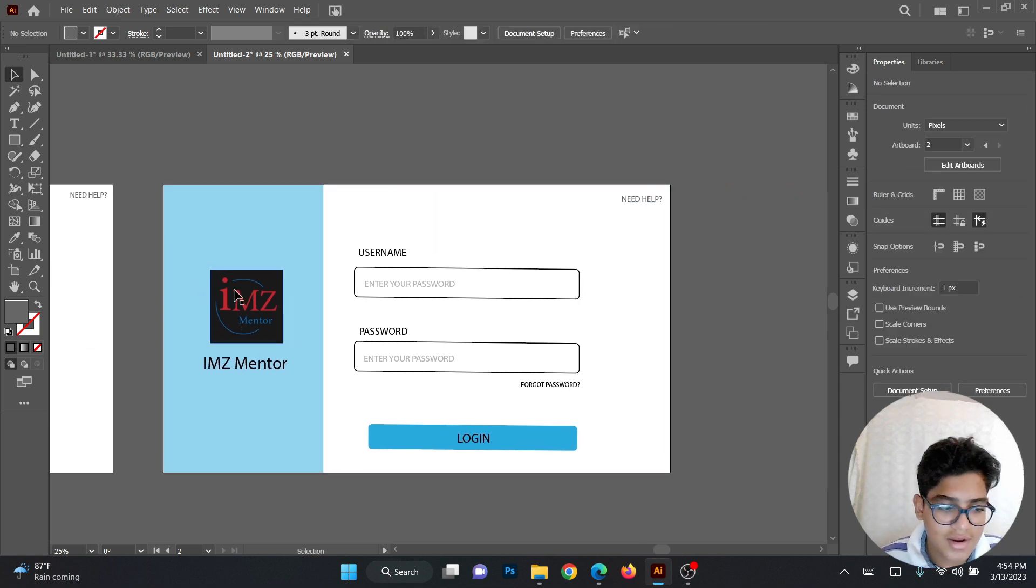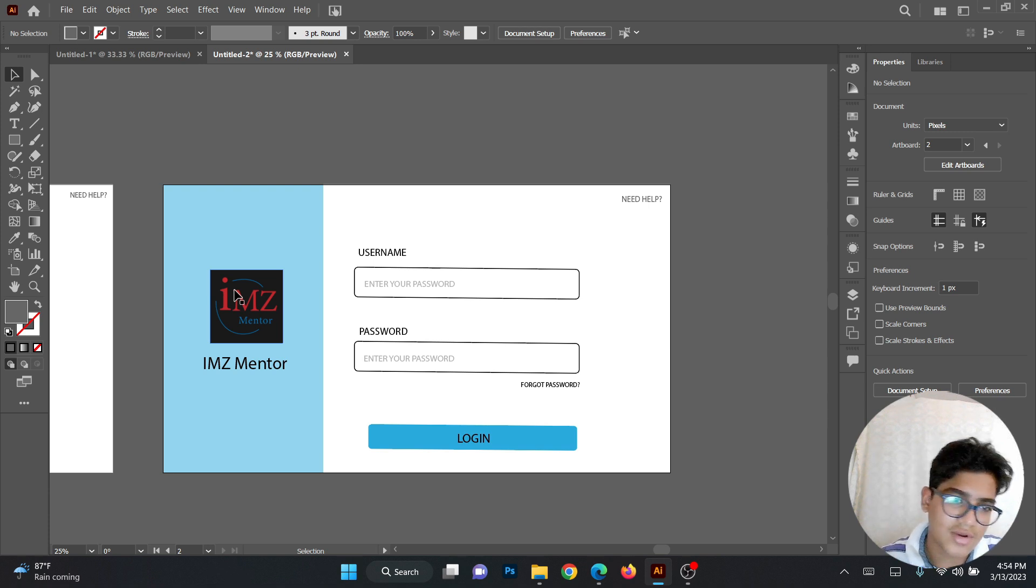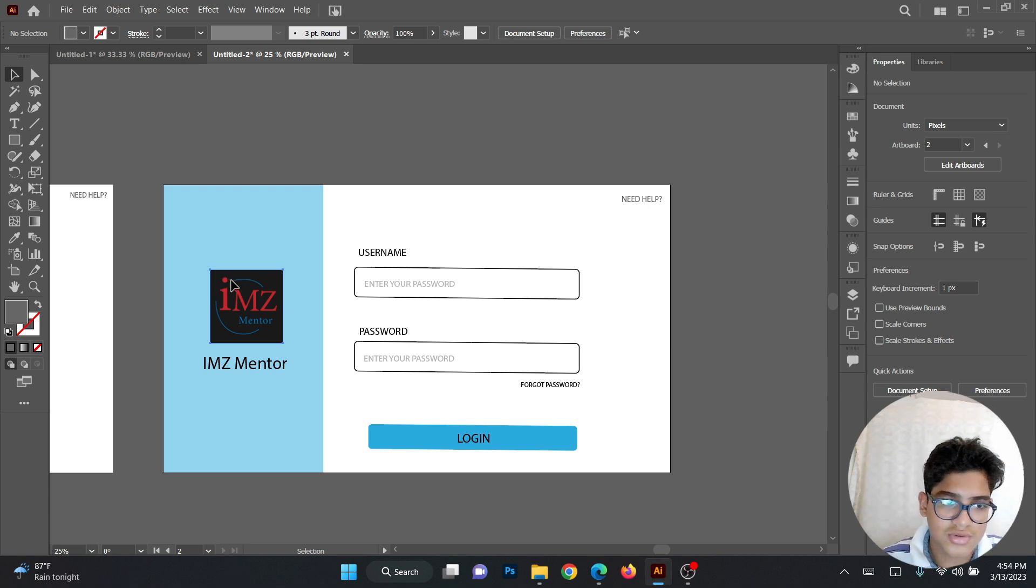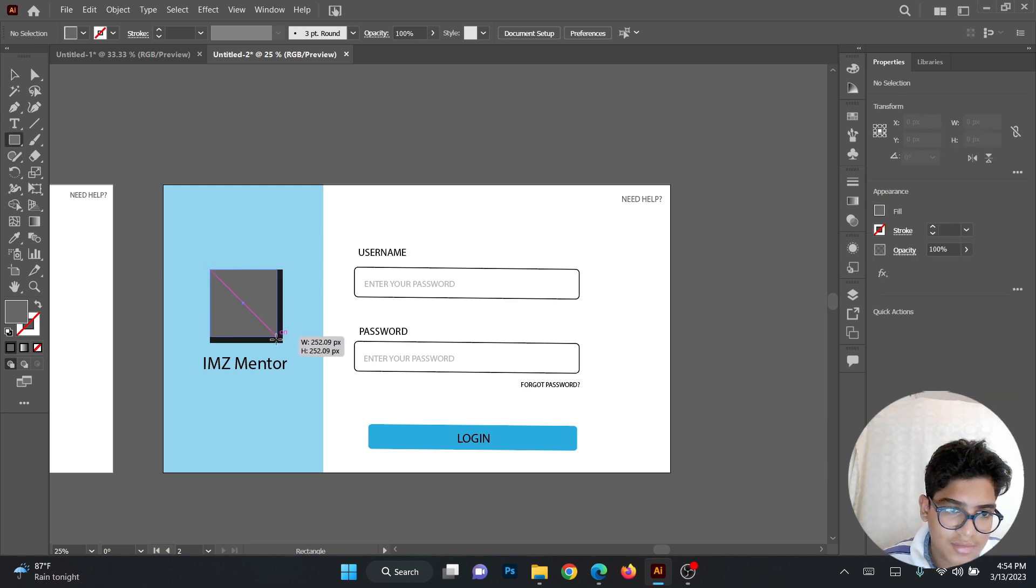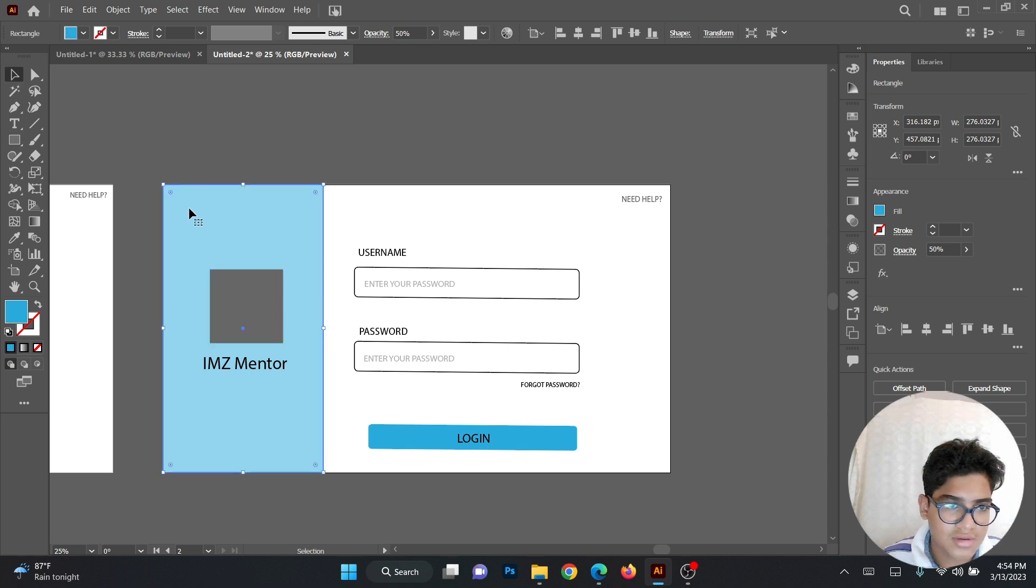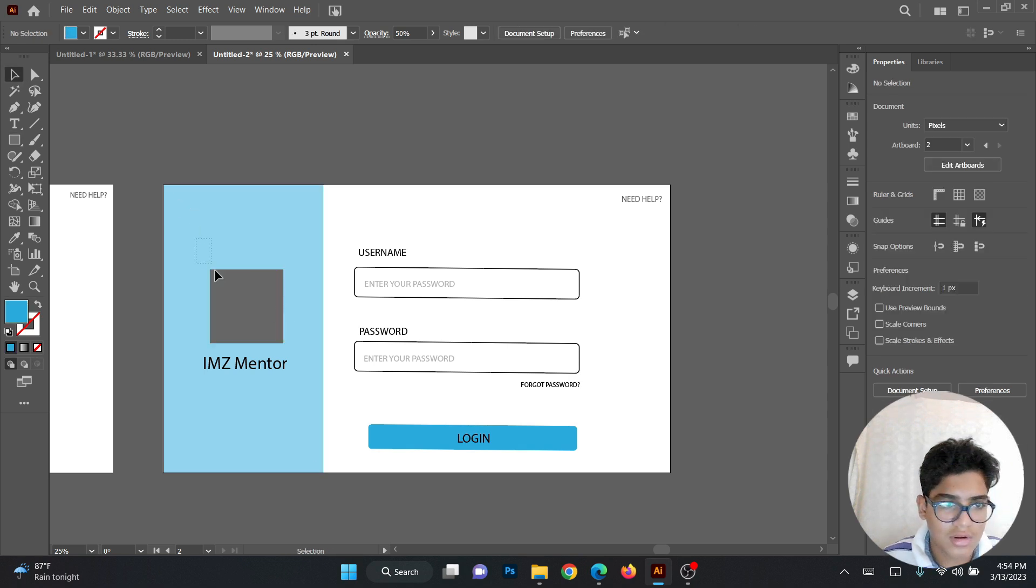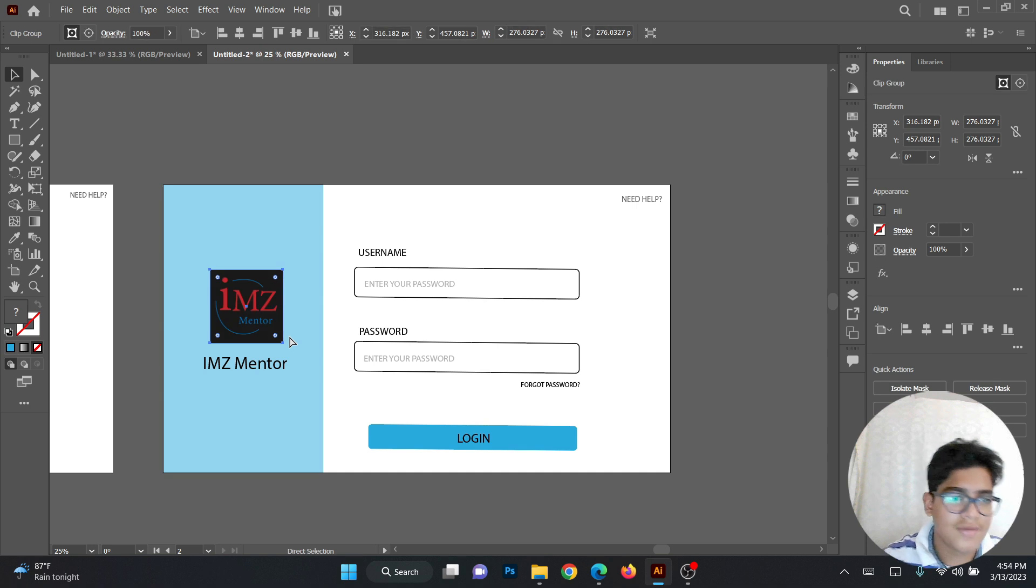There are many different types of login page designs, but this one is good. I choose this one. We can also add one difference here. Just click on this. Then you can click on the image and the square, and click Ctrl 7.